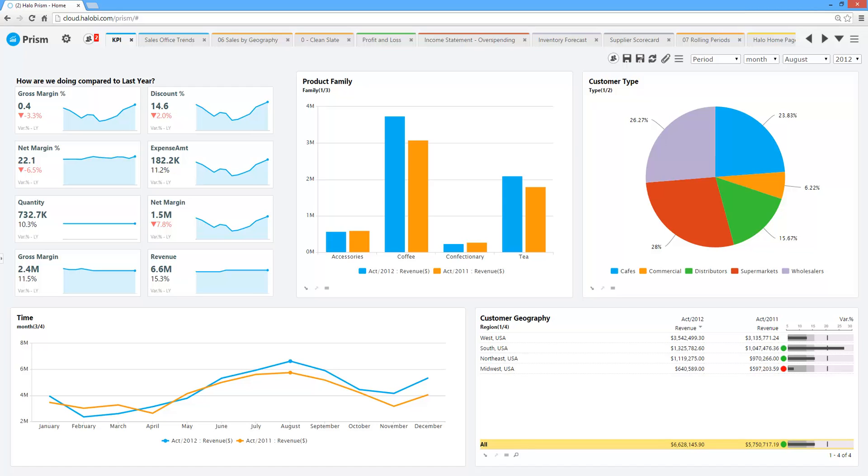Welcome to Halo Prism, a data discovery platform that allows your users the ability to blend data from multiple and disparate systems, whether that be an ERP, CRM, legacy databases, Oracle, Progress, or SQL.